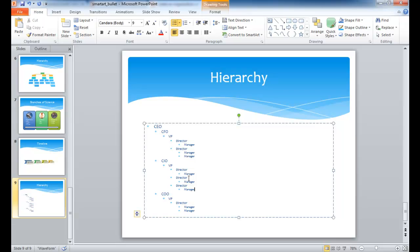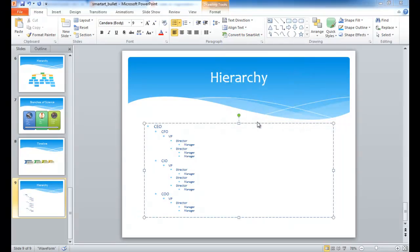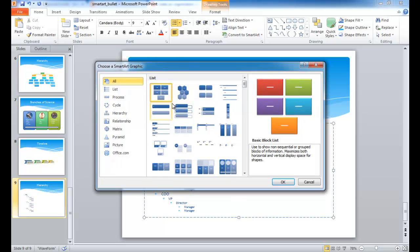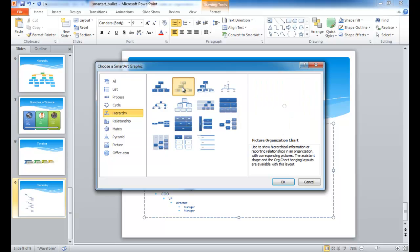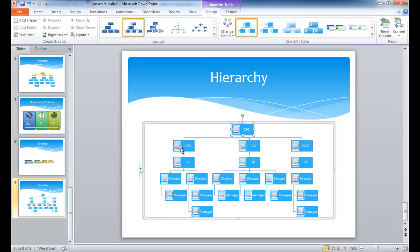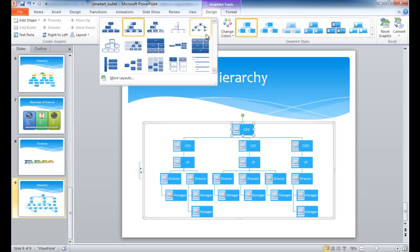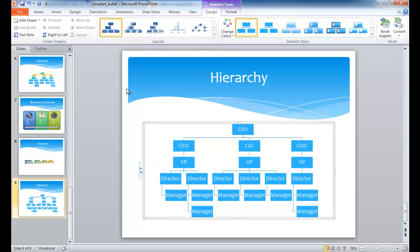Now, once this is finished, you can just go into convert smart art, and we're going to select the other category here in hierarchy. And maybe if I want a picture, I can add this picture organization chart, and you'd have to go ahead and put pictures of folks in there. But in this example, I'm not going to do that, just go with the regular org chart here.